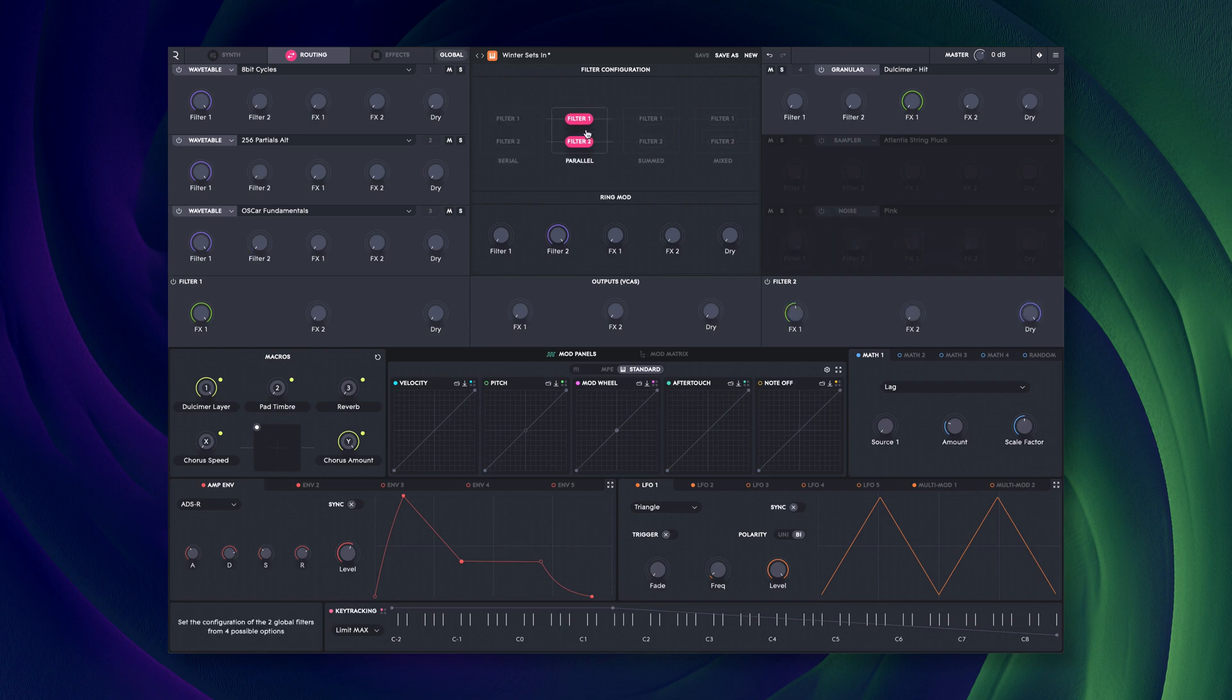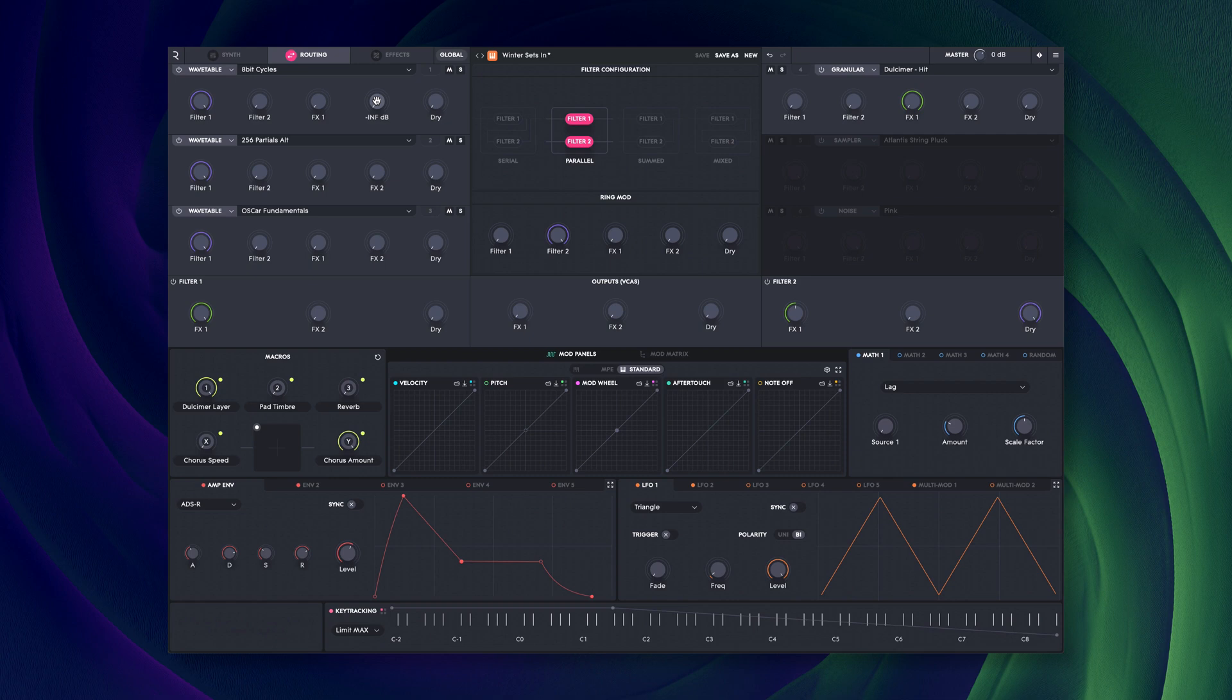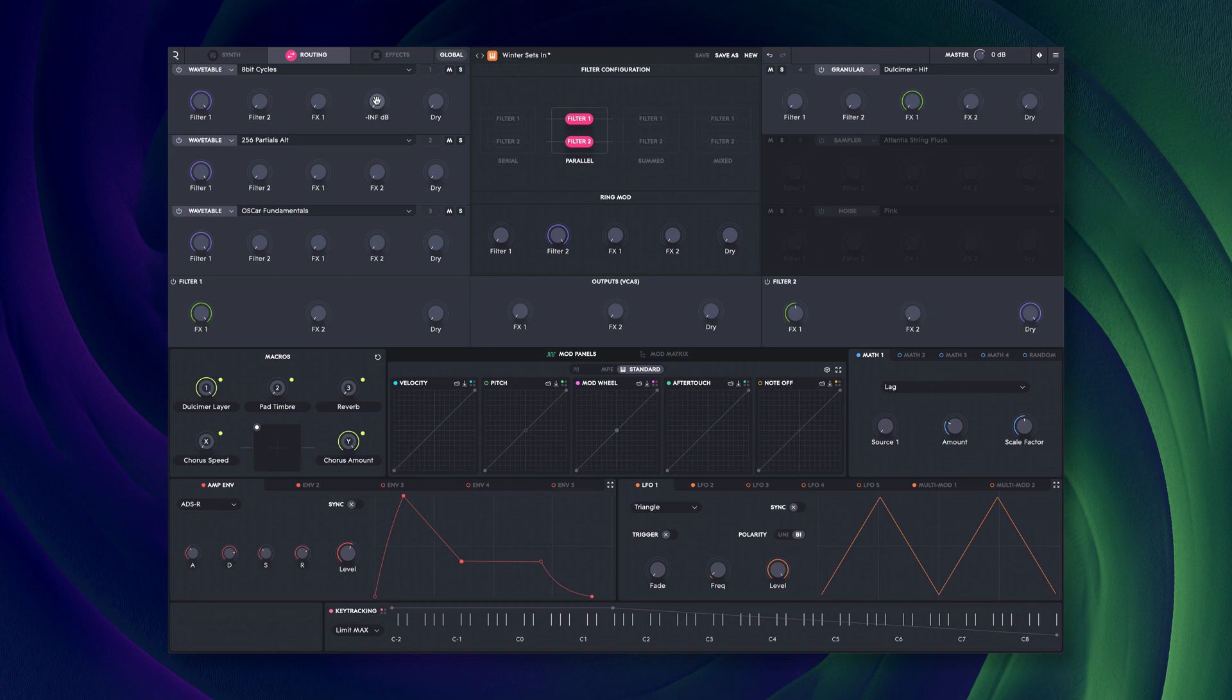So, sounds start with any of the six sound sources. These can be routed to either filter 1, filter 2 or bypass the filters and go straight to any of the three master VCAs: FX1, FX2 or dry. You can route to any of these five destinations in any amount.